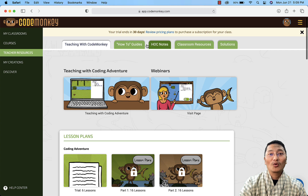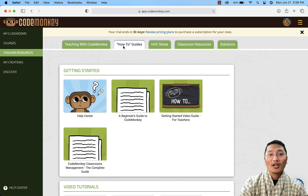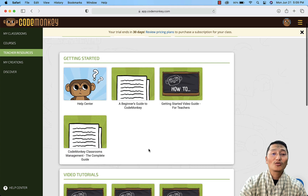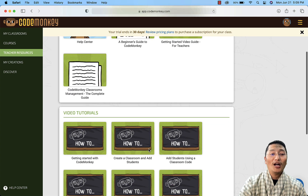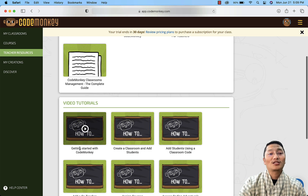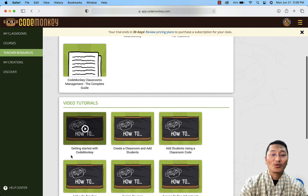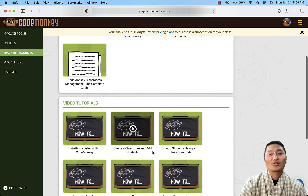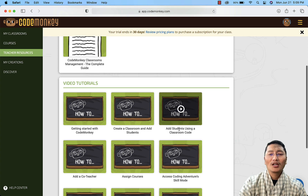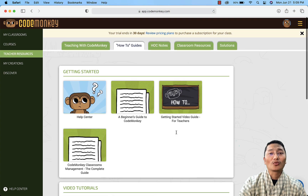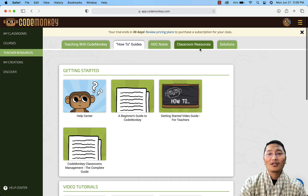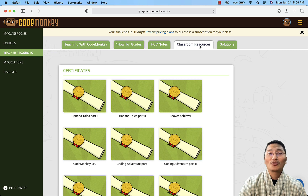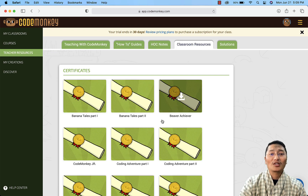Beside lesson plans, there are also how-to guides. If you want to know how to get started with CodeMonkey, how to create a classroom, or how to add students using classroom courses, these video tutorials walk you through those steps.